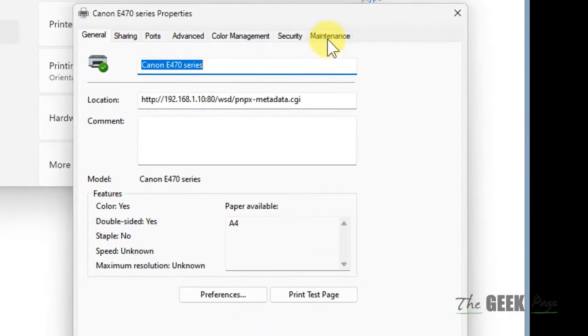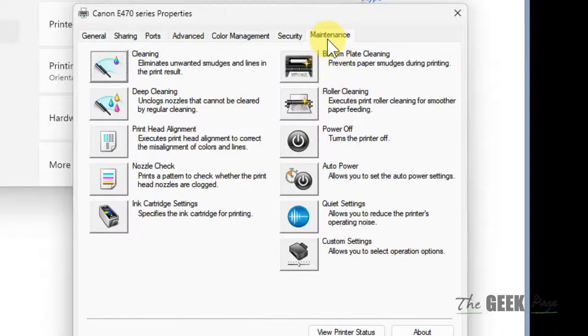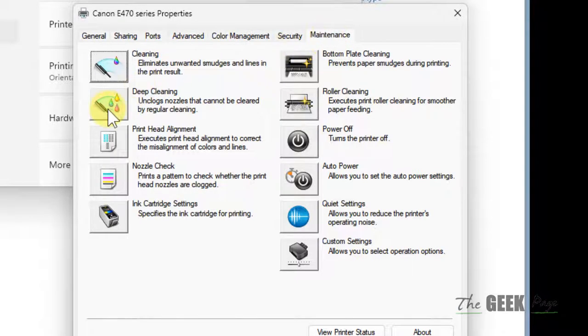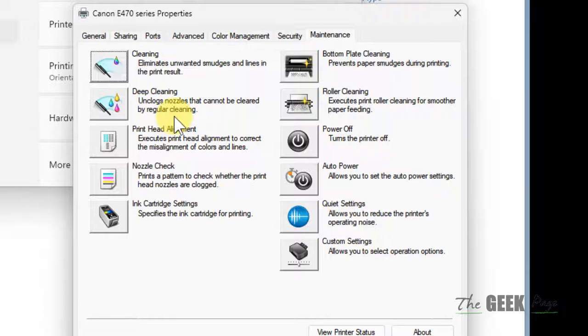Now here if I click on maintenance tab, here I can find deep cleaning for clogged nozzles that cannot be cleared by regular cleaning.